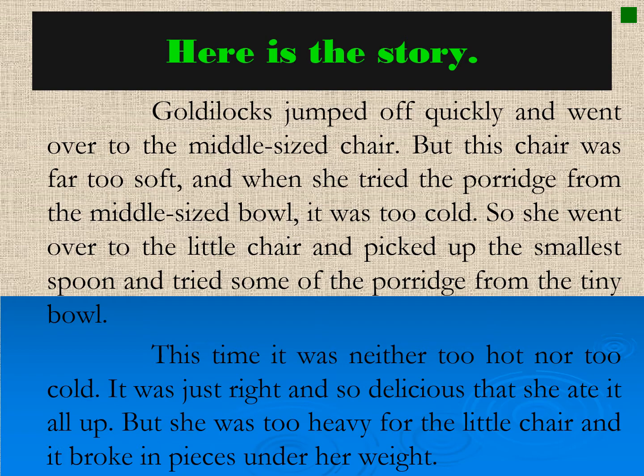Goldilocks jumped off quickly and went over to the middle-sized chair, but this chair was far too soft, and when she tried the porridge from the middle-sized bowl, it was too cold. So she went over to the little chair, picked up the smallest spoon, and tried some of the porridge from the tiny bowl. This time it was neither too hot nor too cold — it was just right and so delicious that she ate it all up. But she was too heavy for the little chair, and it broke in pieces under her weight.